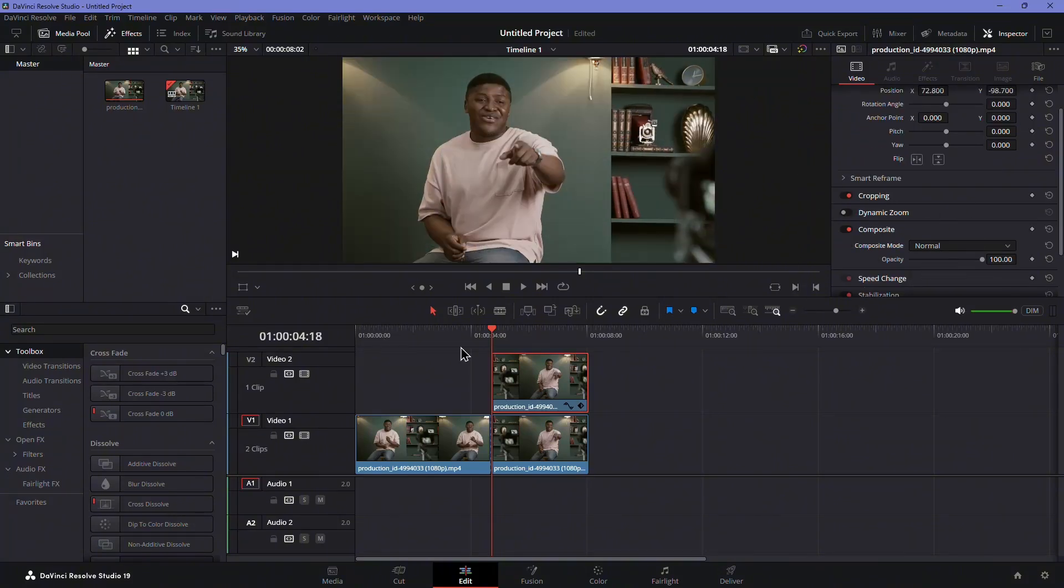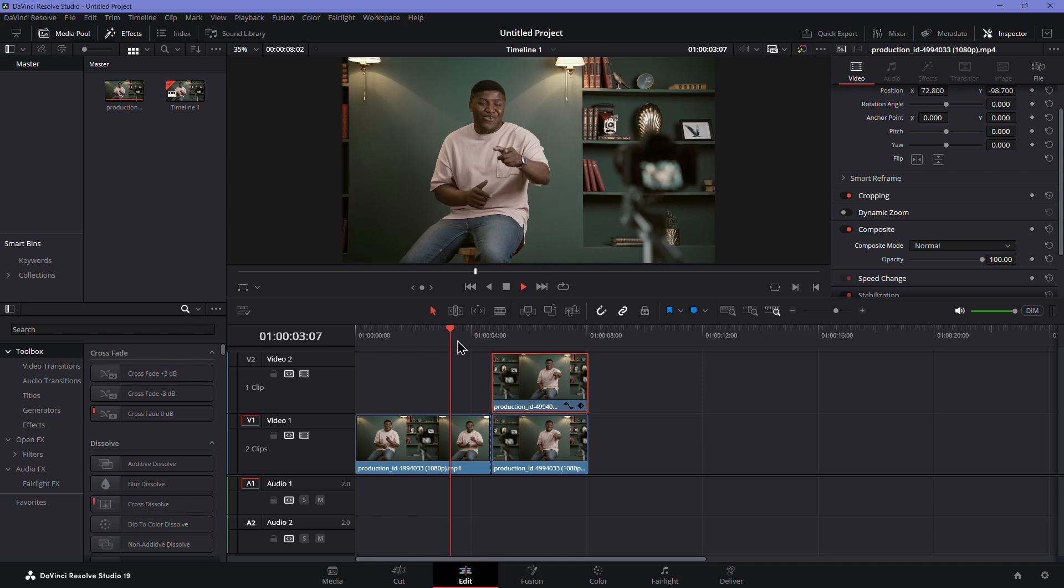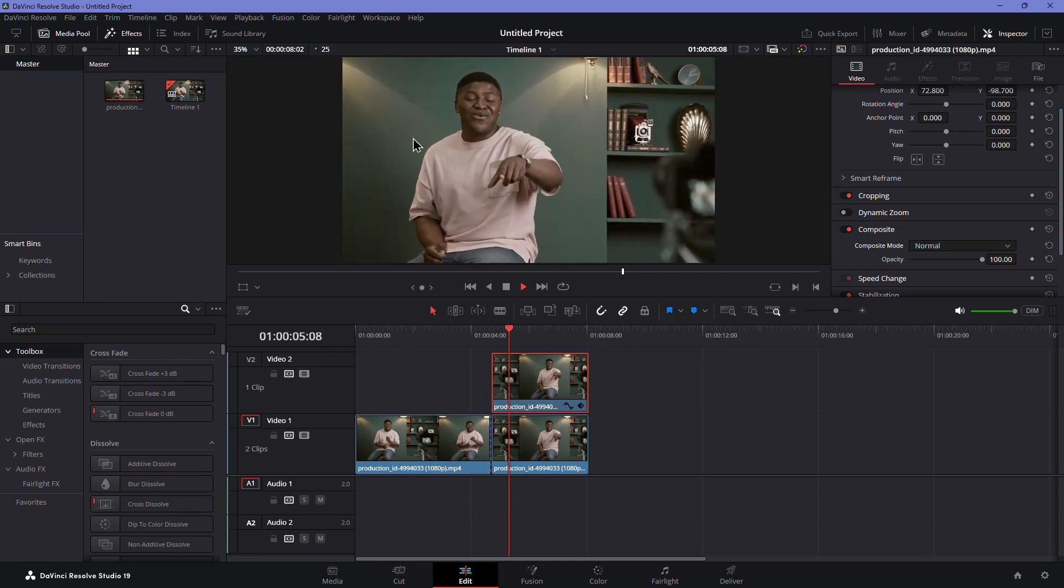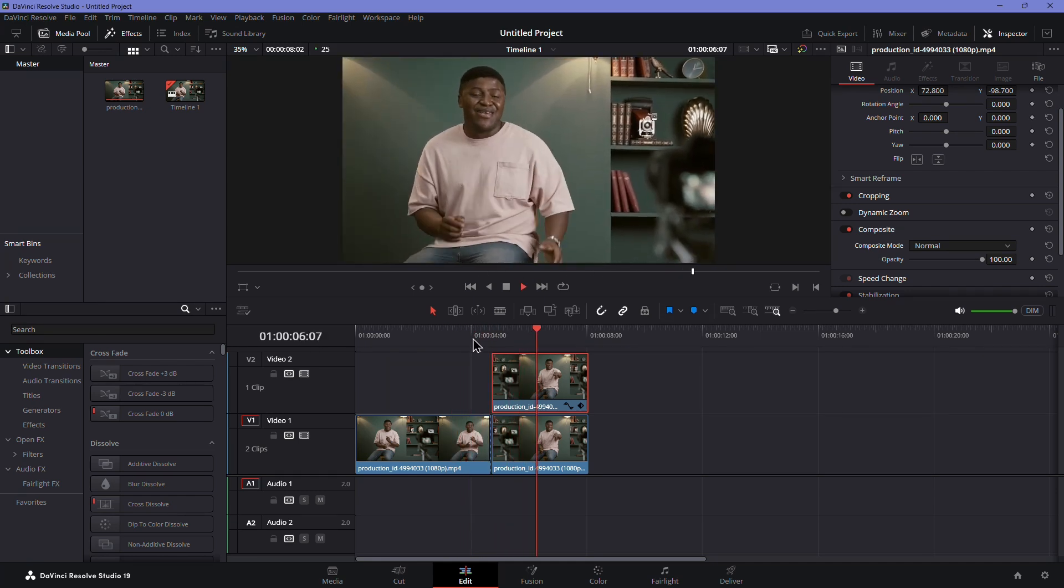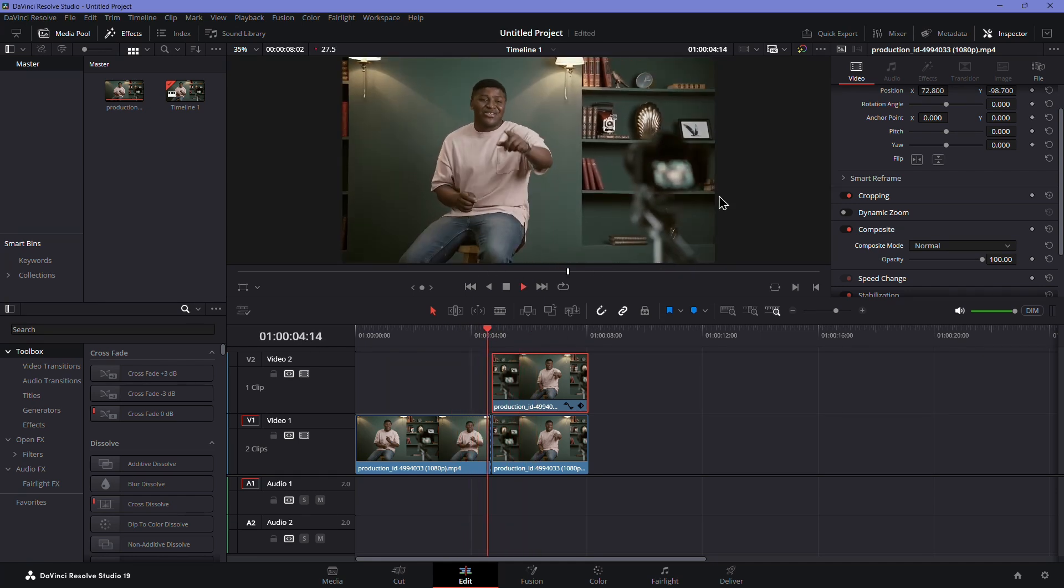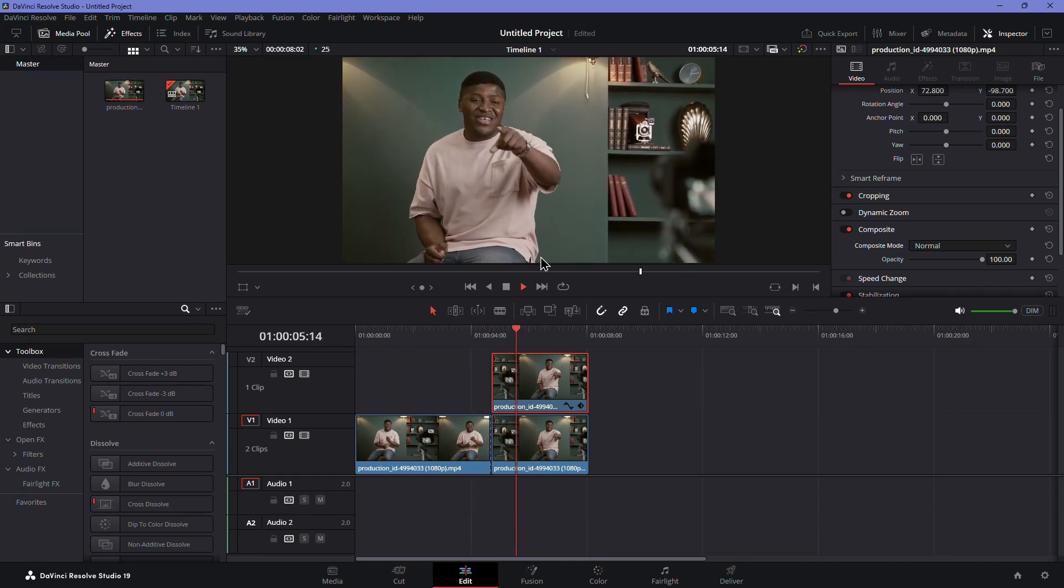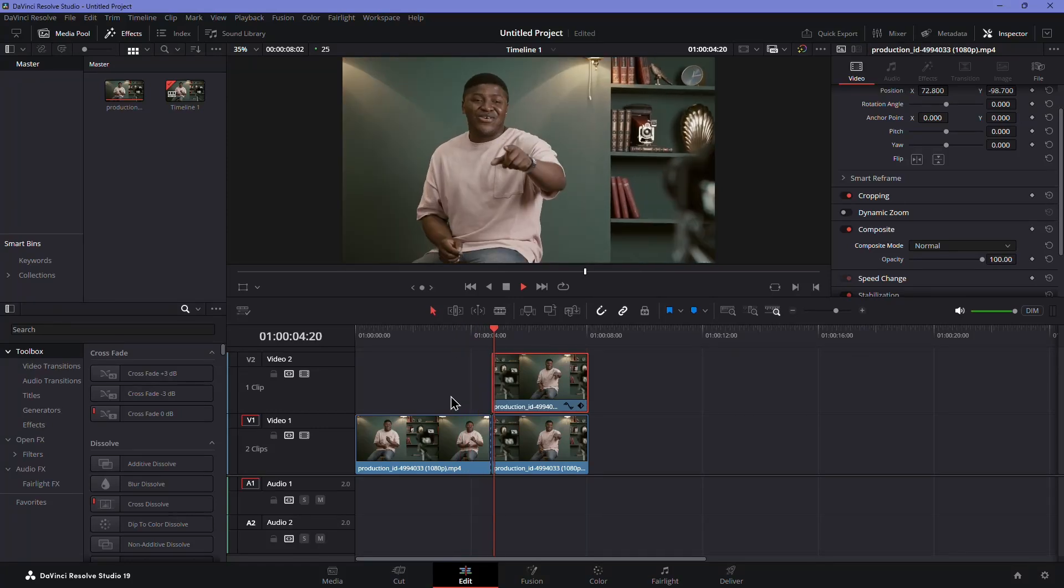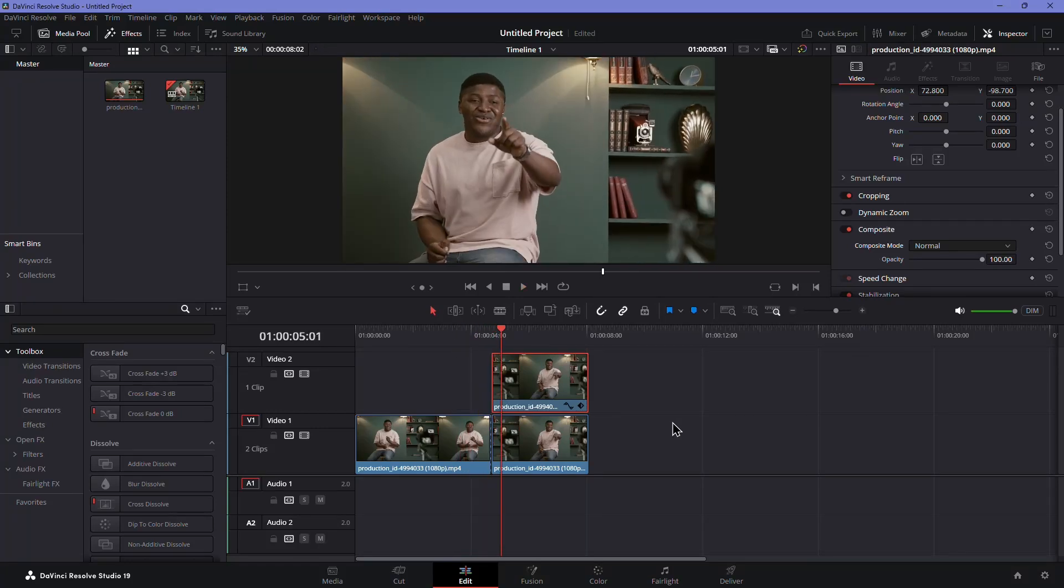Play it back and you'll see a seamless zoom cut where the viewer's focus stays in place. This technique makes the transition look natural, keeping your audience engaged without distractions.